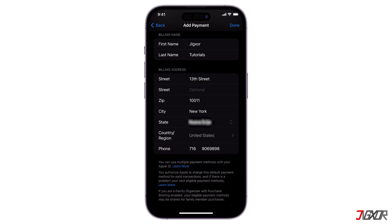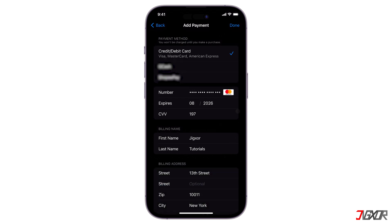Make sure to provide a valid billing address, including your street name, zip code, city, country, and phone number. Finally, tap Done to save your changes and ensure that your payment information is updated.